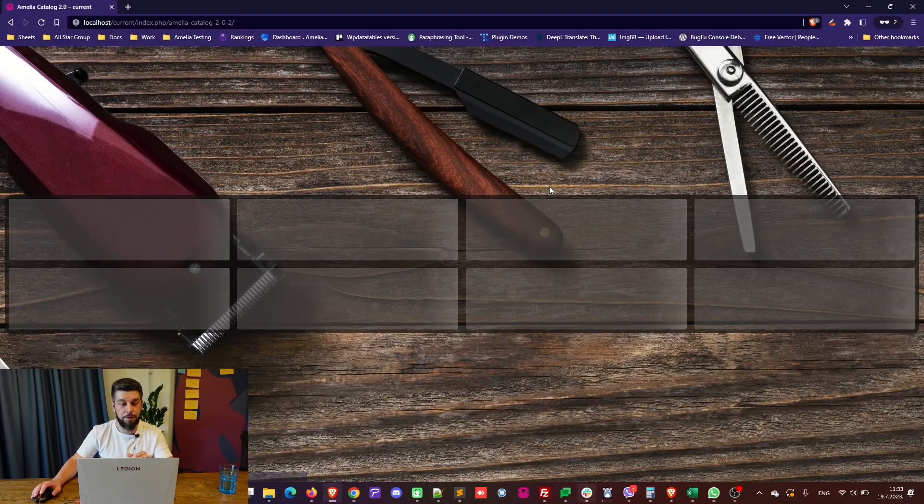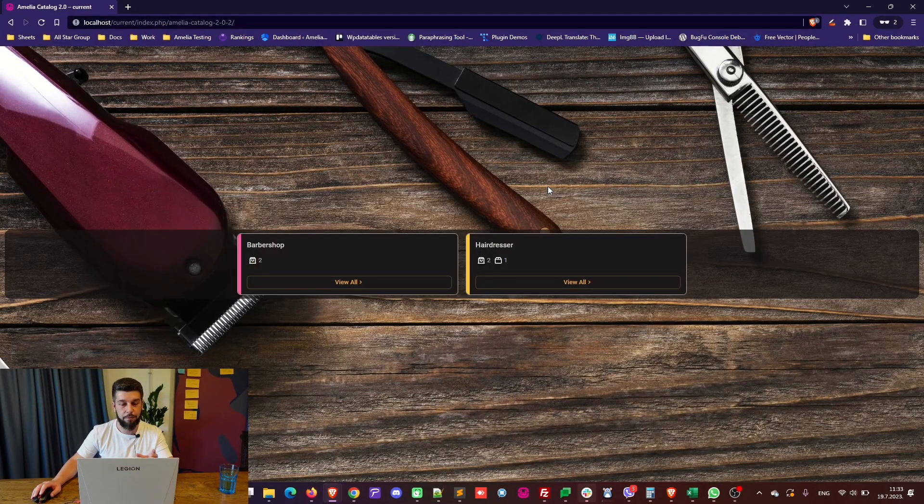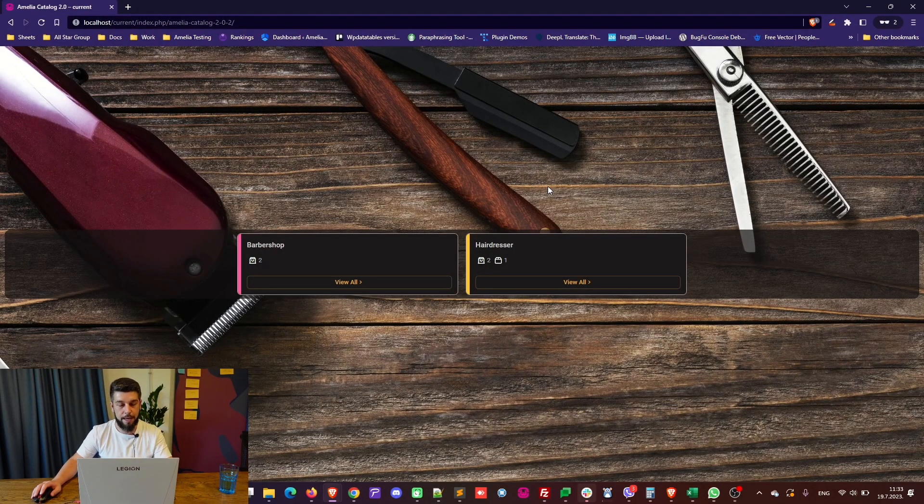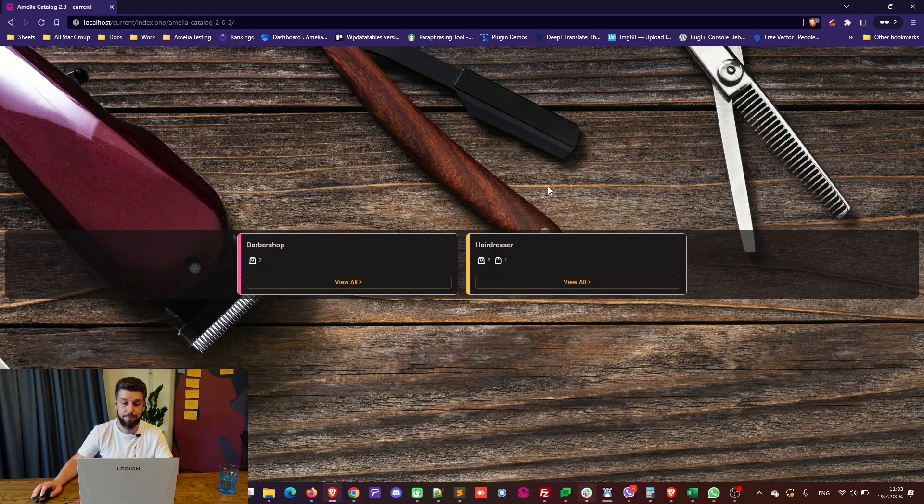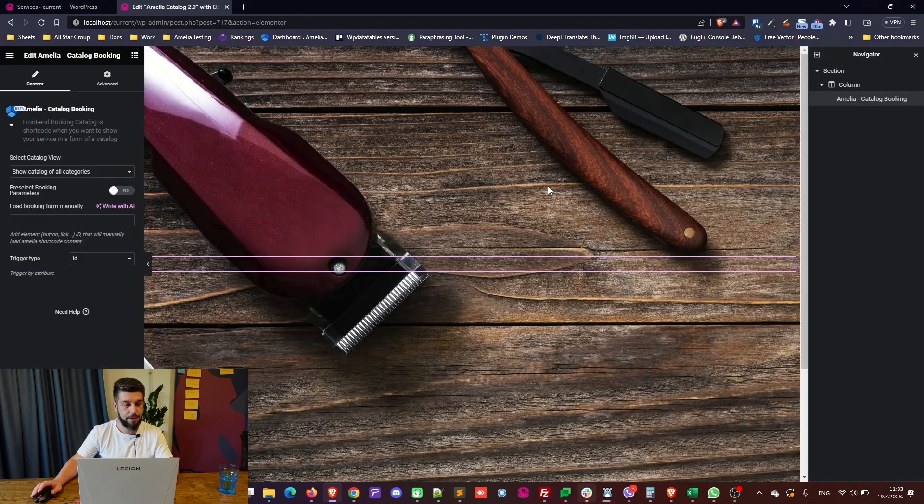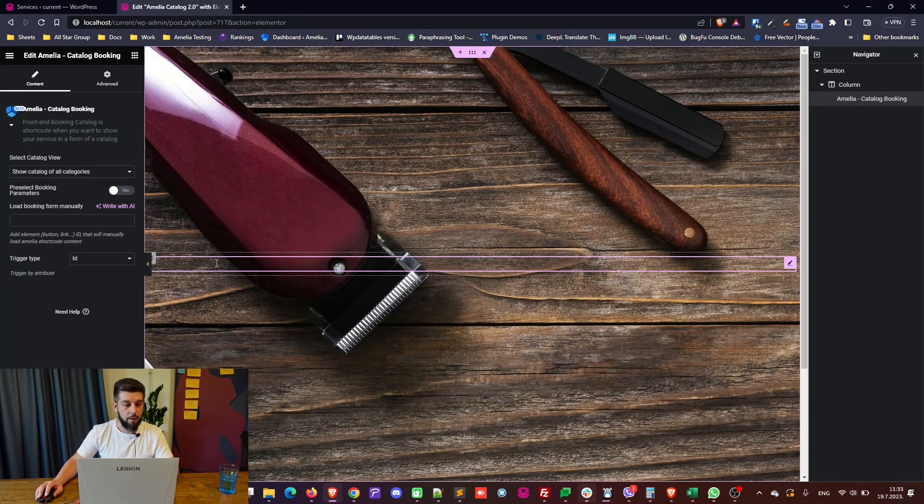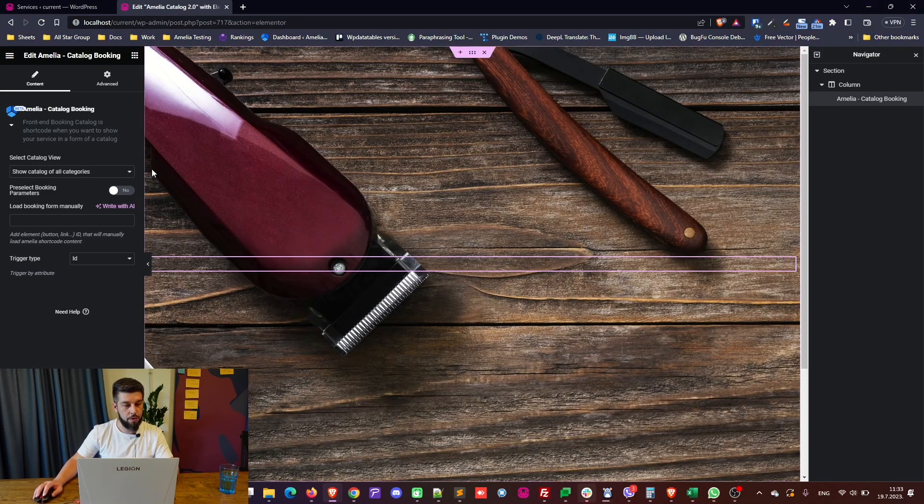It will, by default, refresh the page, but you can always add a redirection page after completing the booking, which is done through general settings. Now, you can always change the form.